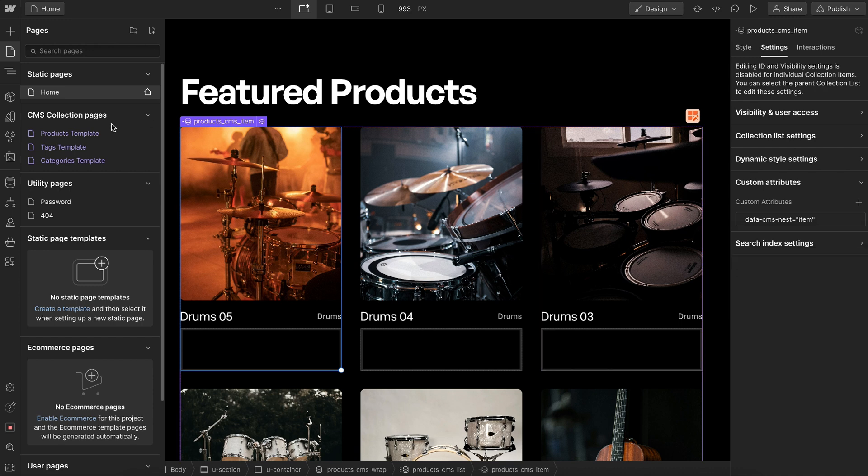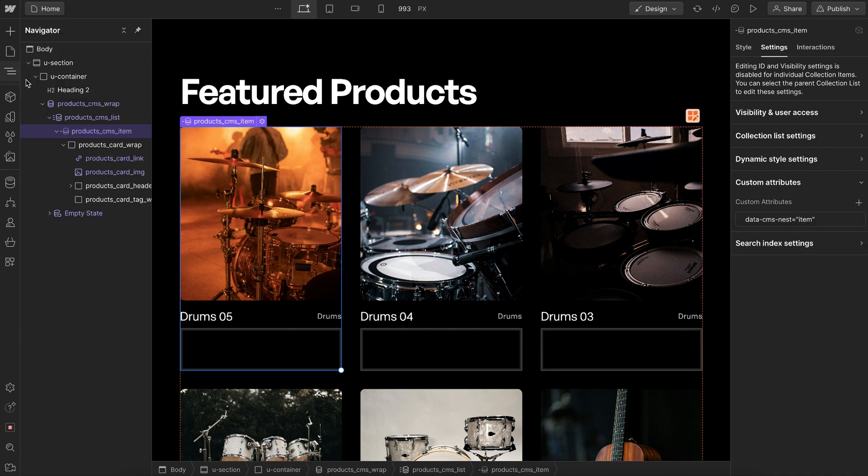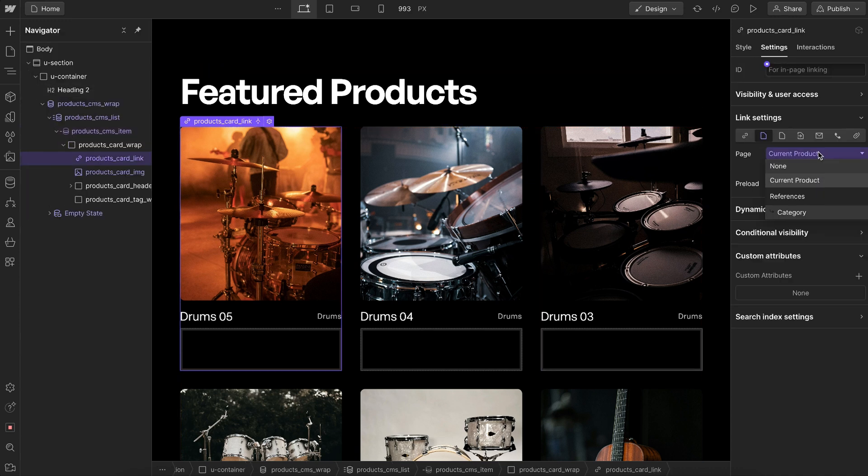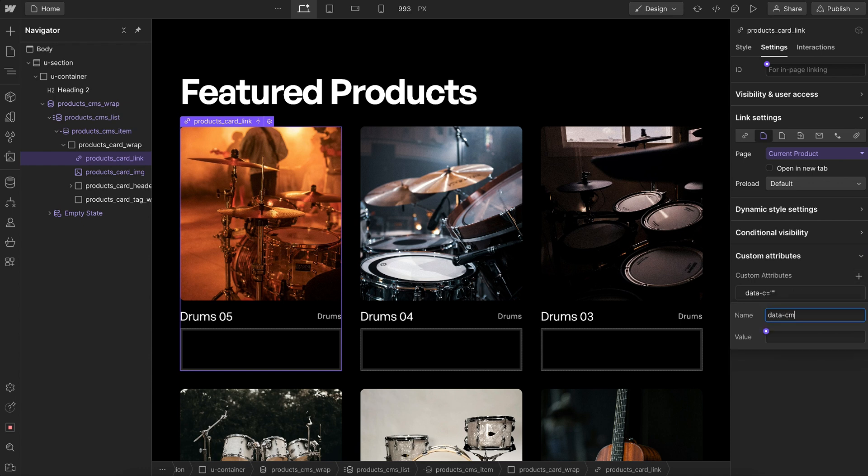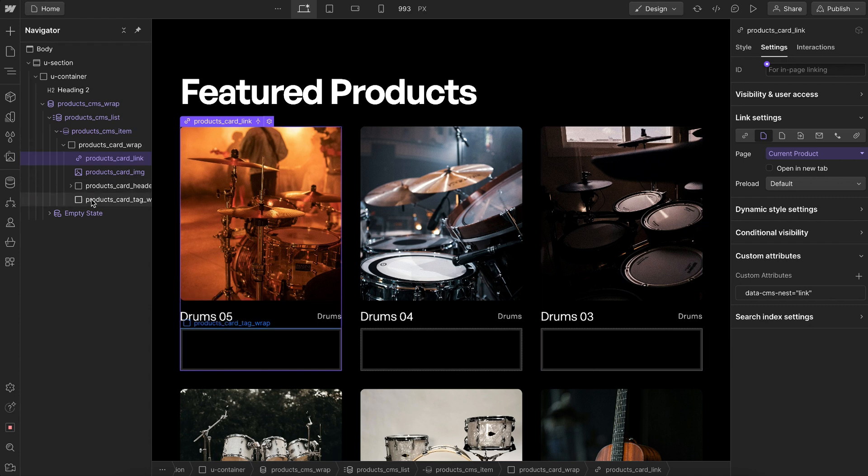Inside that collection item there's a link block that needs to be connected to the collection page for that item. We'll give it an attribute of data-cms-nest with the value link. This link block could be set to display none if we don't want our item to be clickable.